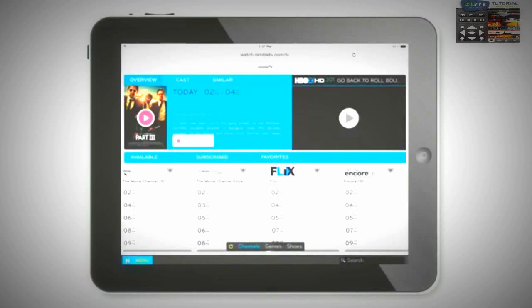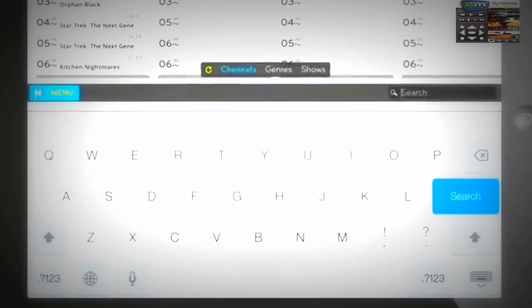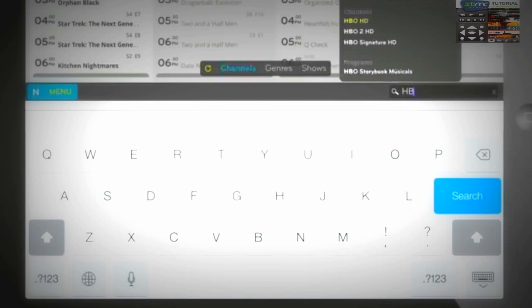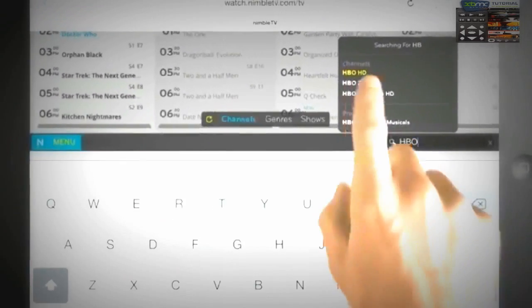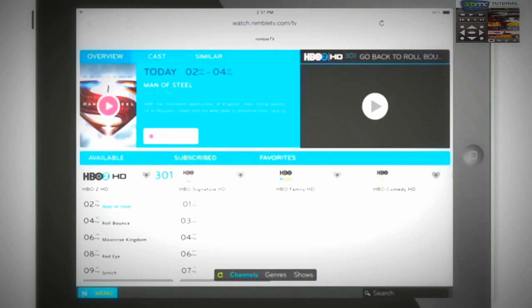Using Nimble TV is easy. Know what show or channel you're looking for? Use the intuitive search feature to find programming by channel, show, or genre.